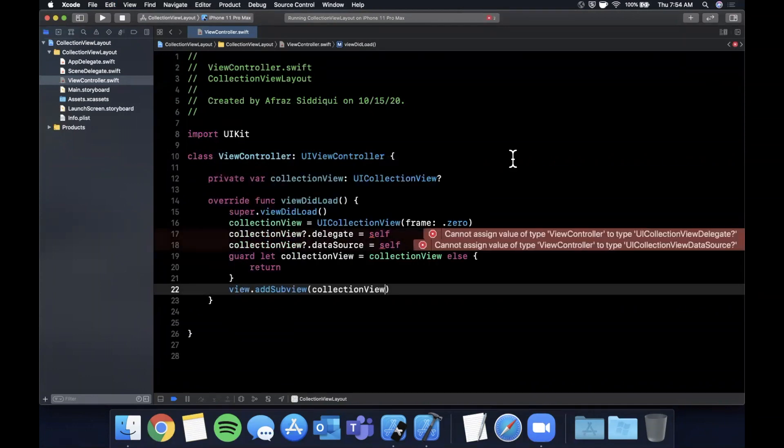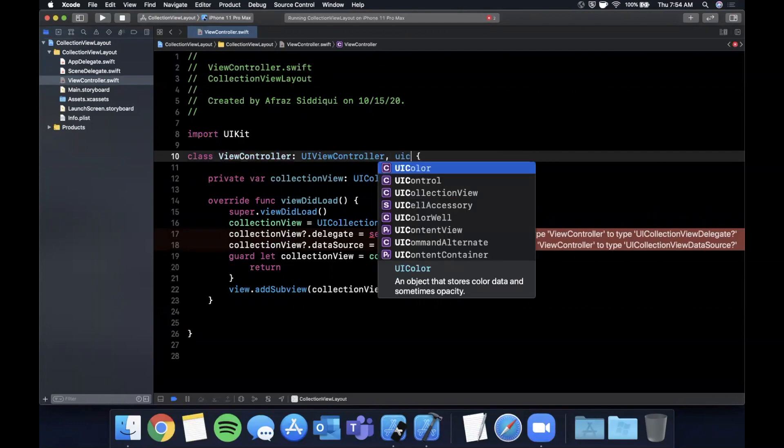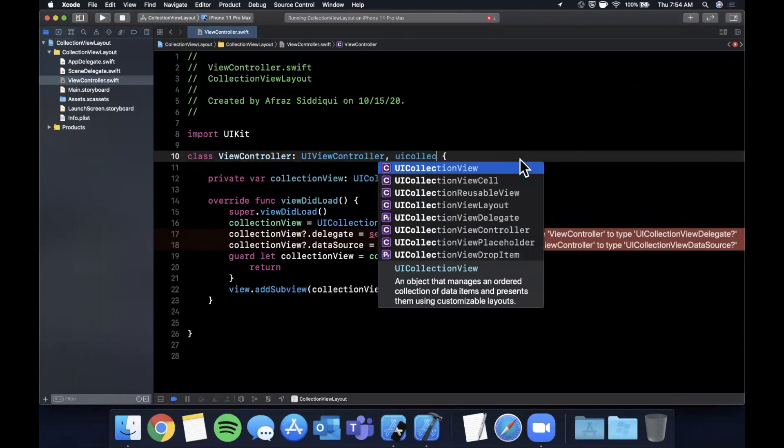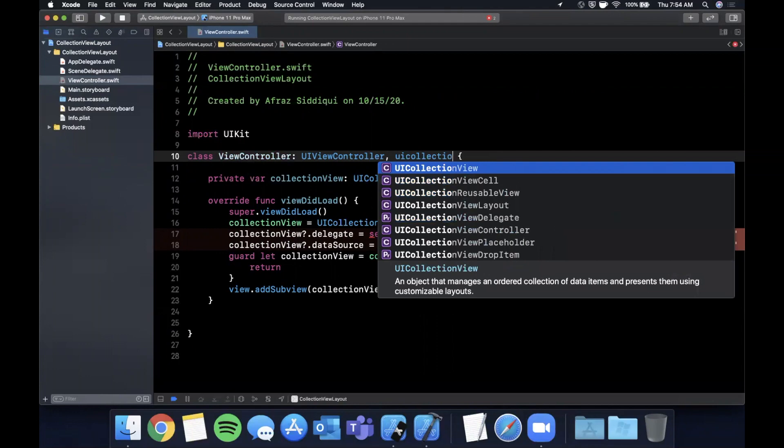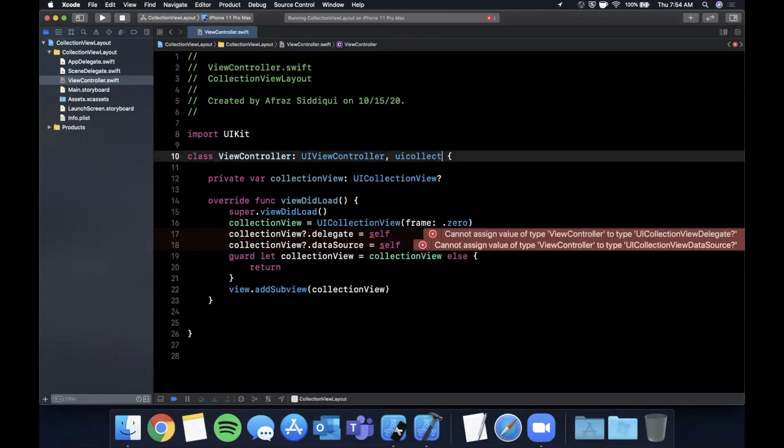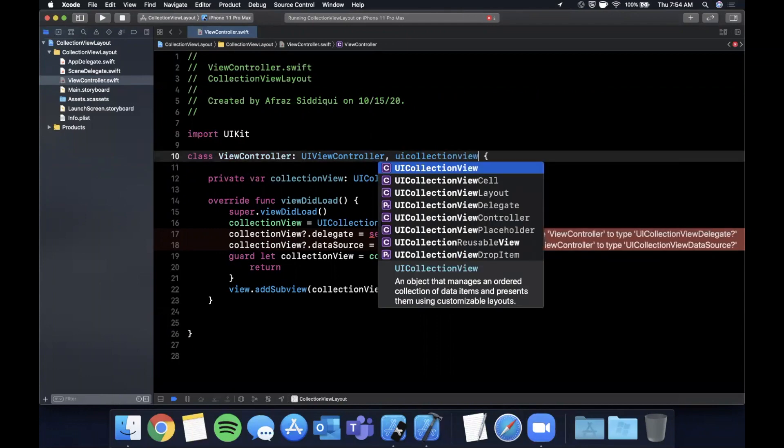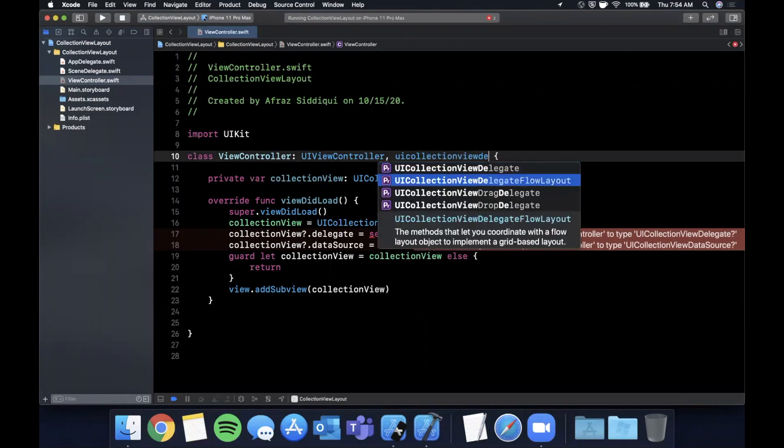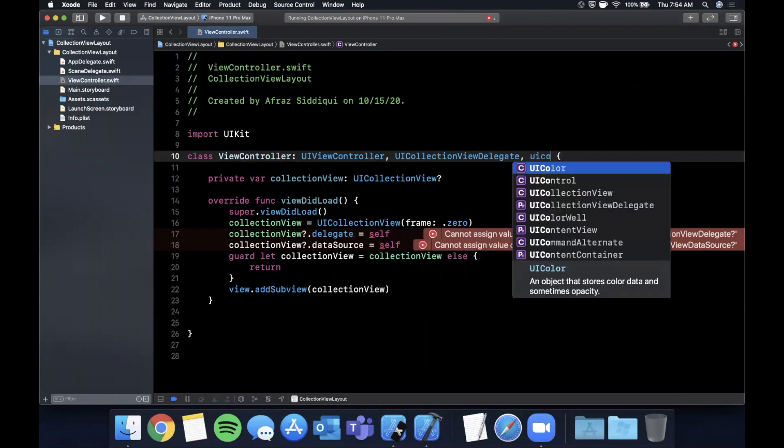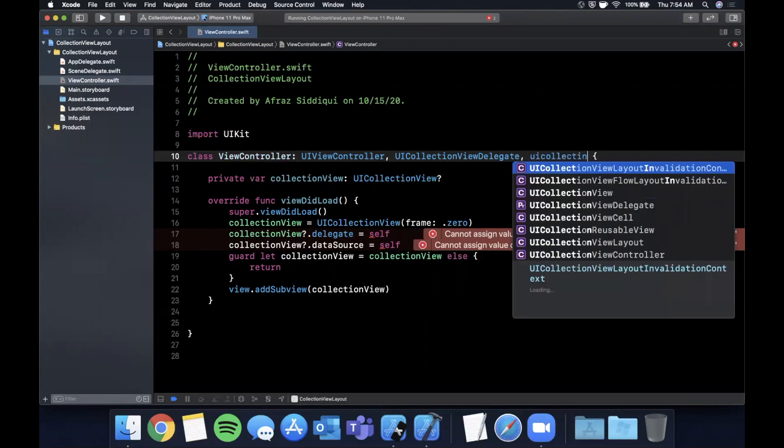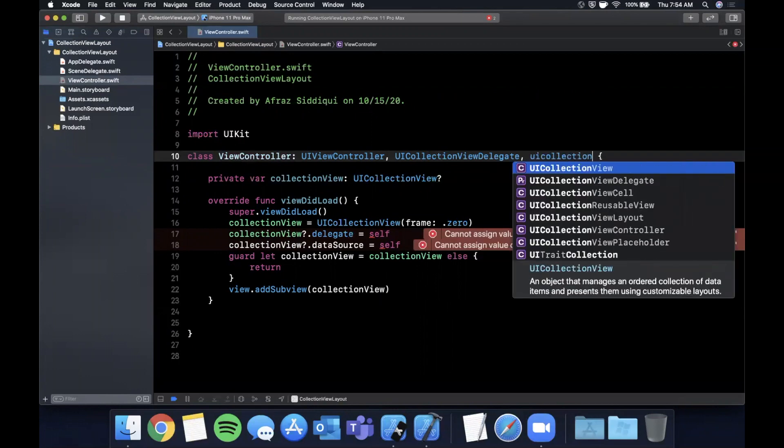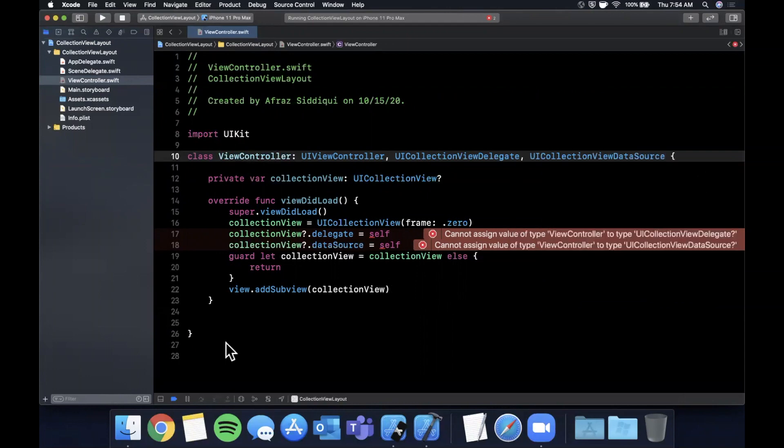This is complaining because we have not conformed to said protocols. So we want to conform to the UICollectionViewDelegate and the UICollectionViewDataSource.